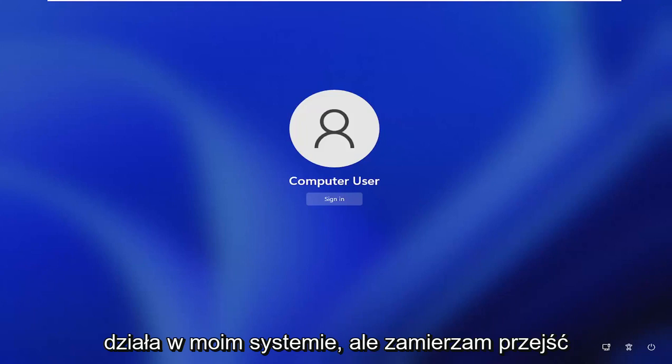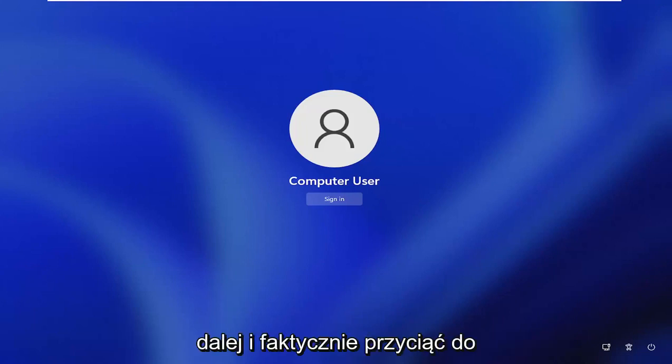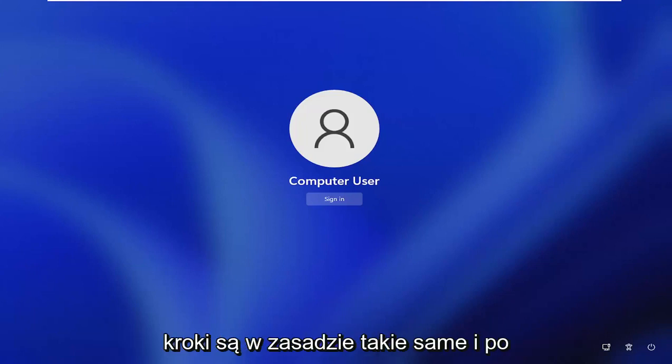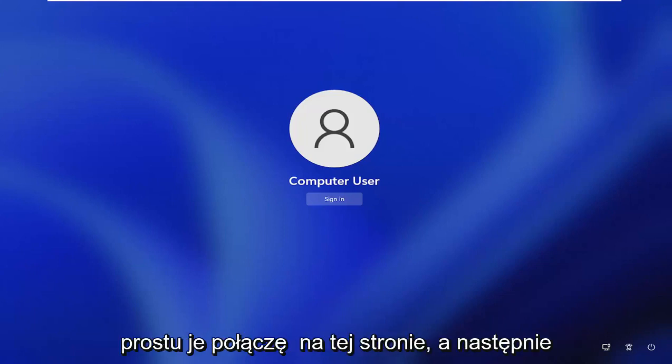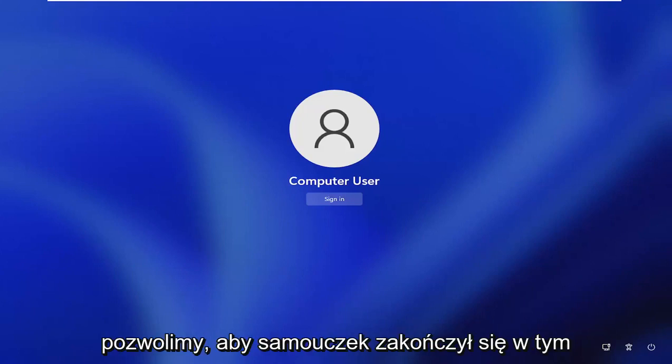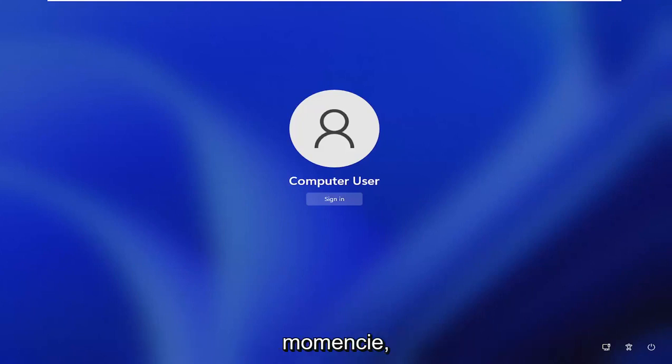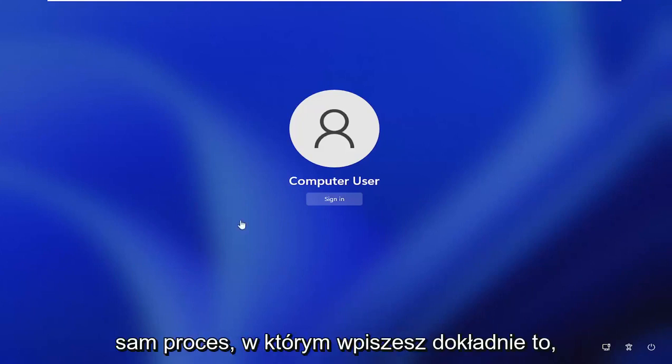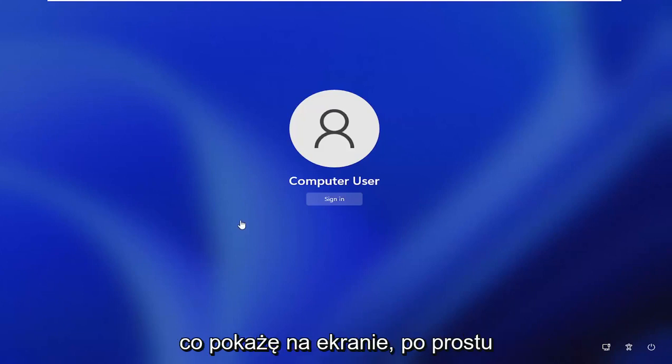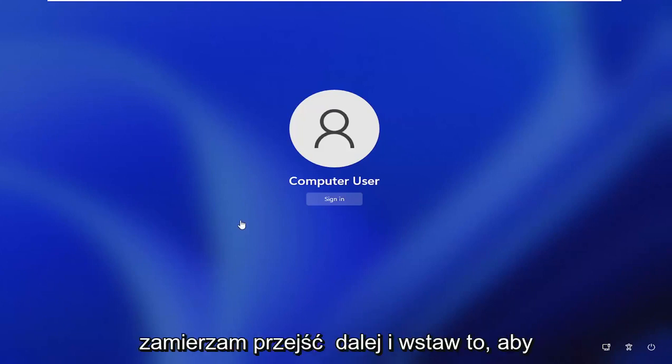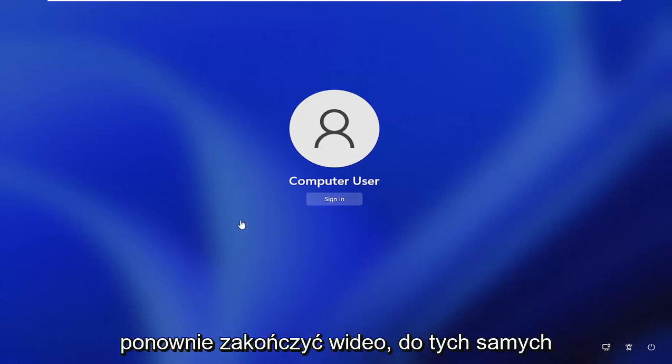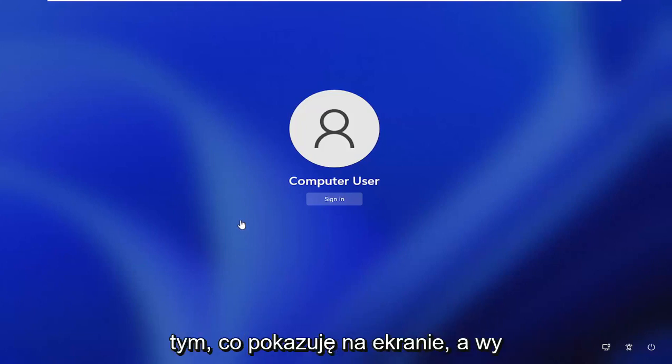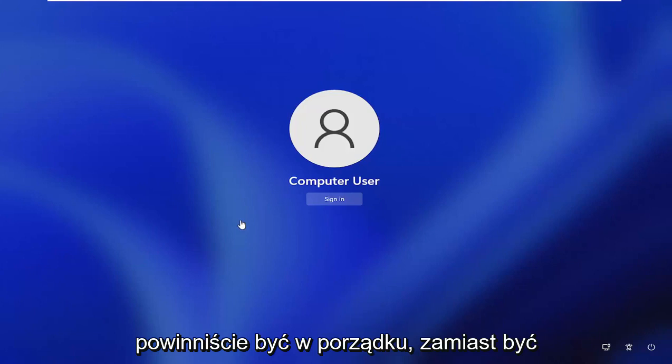But I am going to actually cut back to a Windows 10 password reset. All the steps are the same, basically. I'll just splice it in on this page and then we'll let the tutorial wrap up. But again, this is pretty much the exact same process. You'll type in exactly what I'm going to show on the screen. I'm just going to insert that to finish off the video. The same commands, just follow along with exactly what I show on the screen and you guys should be good to go.